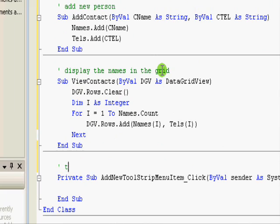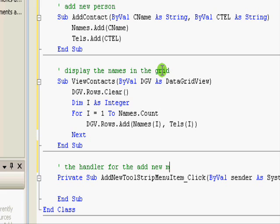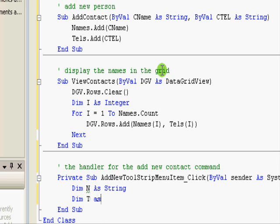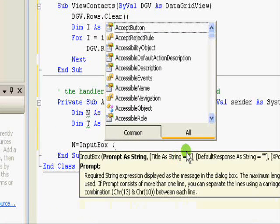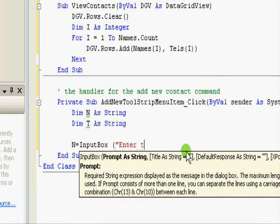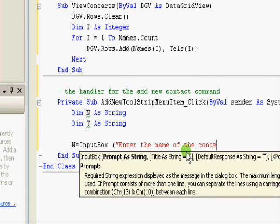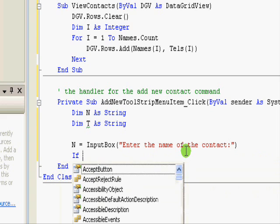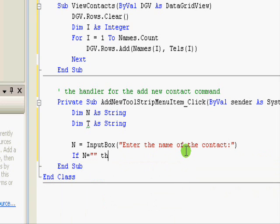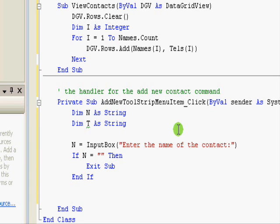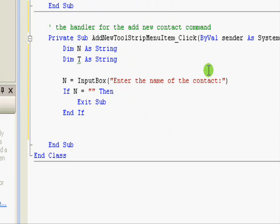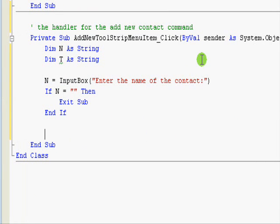So, now let's see what should we do. The handler for the add new contact command or item. We should read the name and telephone. So, Dim N as String, Dim T as String. And here N equal InputBox. Let me just show you this one. Enter the name of the contact. Contact. And here If N equal nothing Then Exit Sub. Exit Sub will allow me to exit the execution or stop the execution of this subroutine and go back to the main program. It's a very useful and simple command. You can also use Exit Function if you are writing the code inside the function.